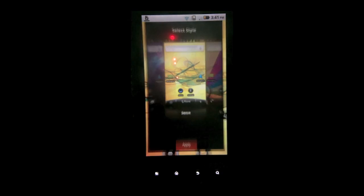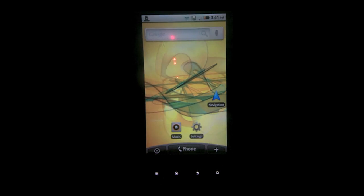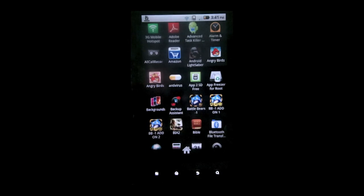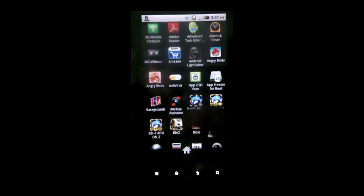So tap Sense, hit apply, and now you can see your dock bar looks like it's running Sense. And your application tray looks just like Sense UI.